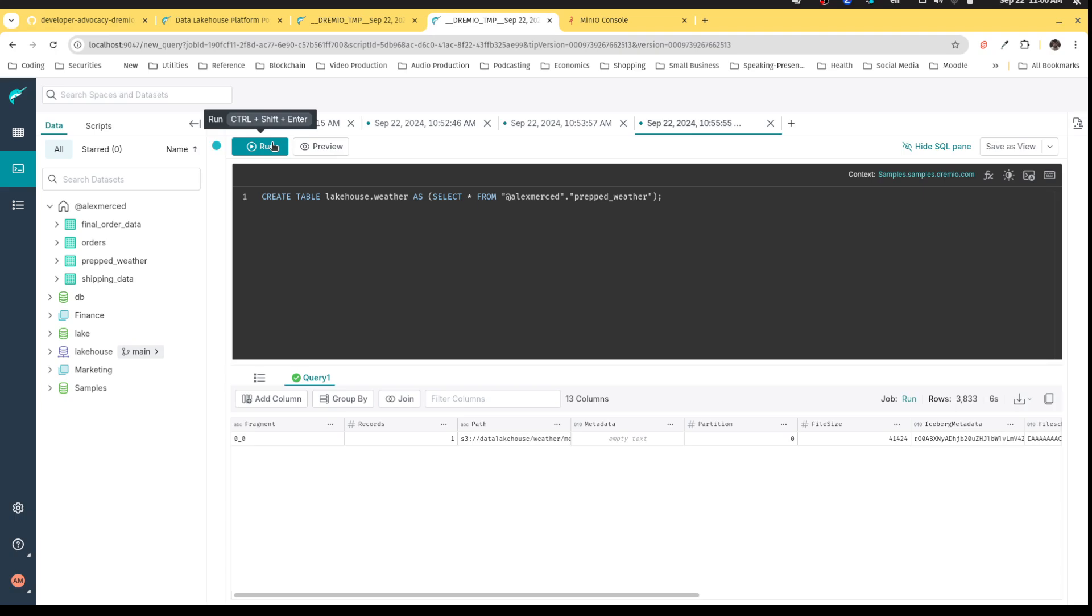Because again, you can still do it from one place and using things like CTAS and other syntax, you can use it to create and insert into iceberg tables using Dremio, you can move that data over.